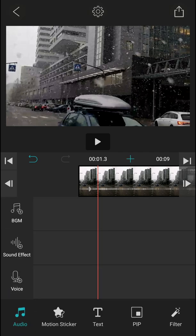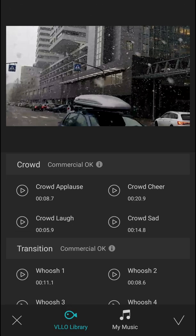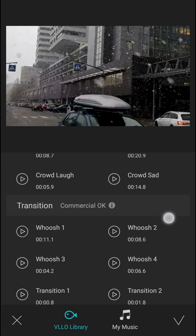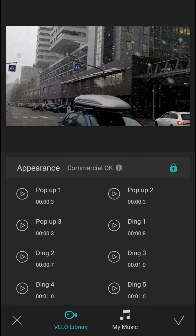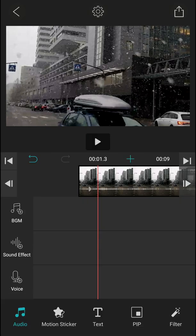I'm going to delete it for now. Then you can add sound effects, also transitions, appearance, up to you, really easy, and voice.